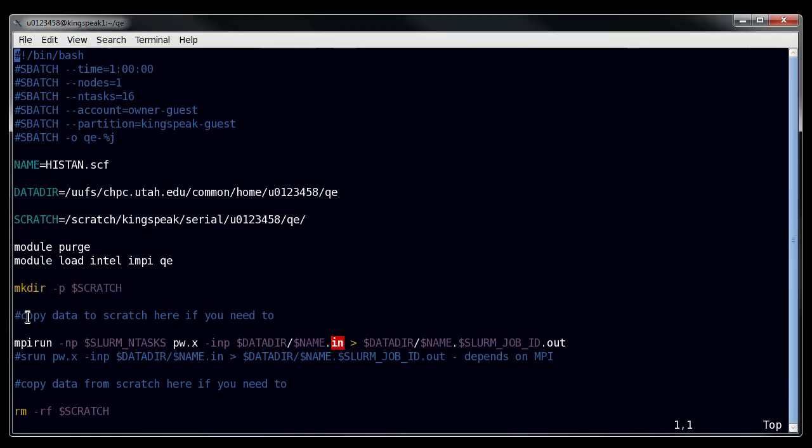Now here we see that I've written this comment, copy data to scratch here if you need to. With Quantum Espresso, I don't actually need to copy my data to scratch, because I have a very limited amount of writing that I do to my output.